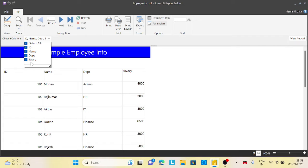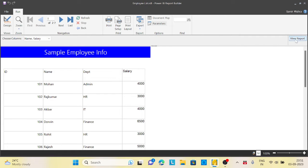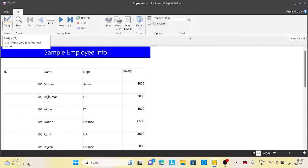This option I am giving to the user so they can choose whichever column they want to see on the report. So if they have selected name and salary and click on view report, they want to see only name and salary. They don't want to see the ID and the department.